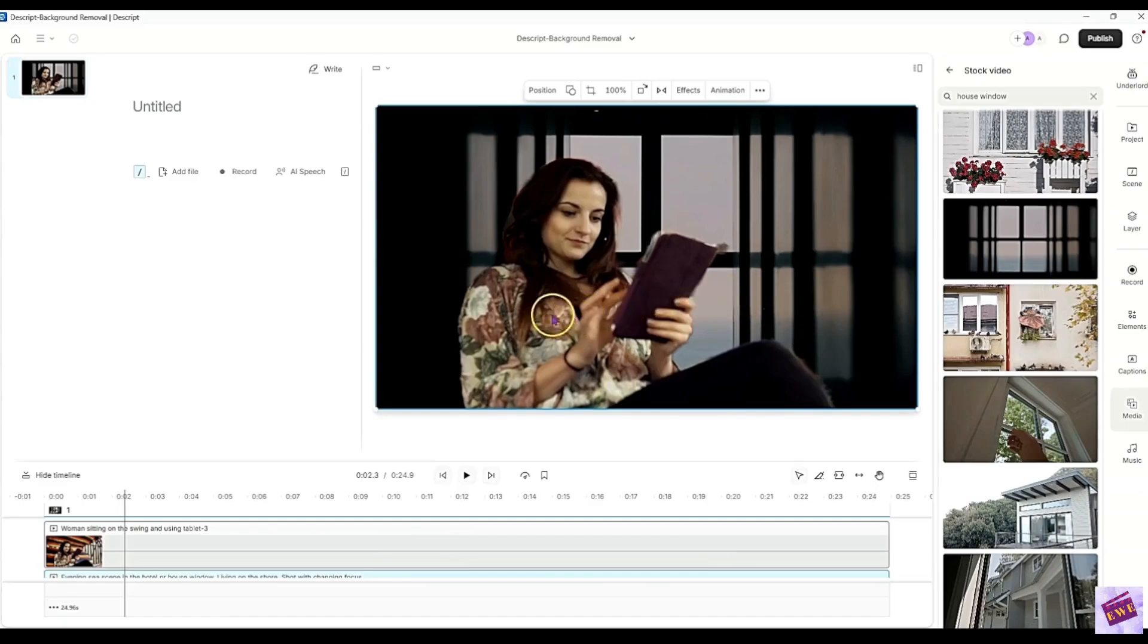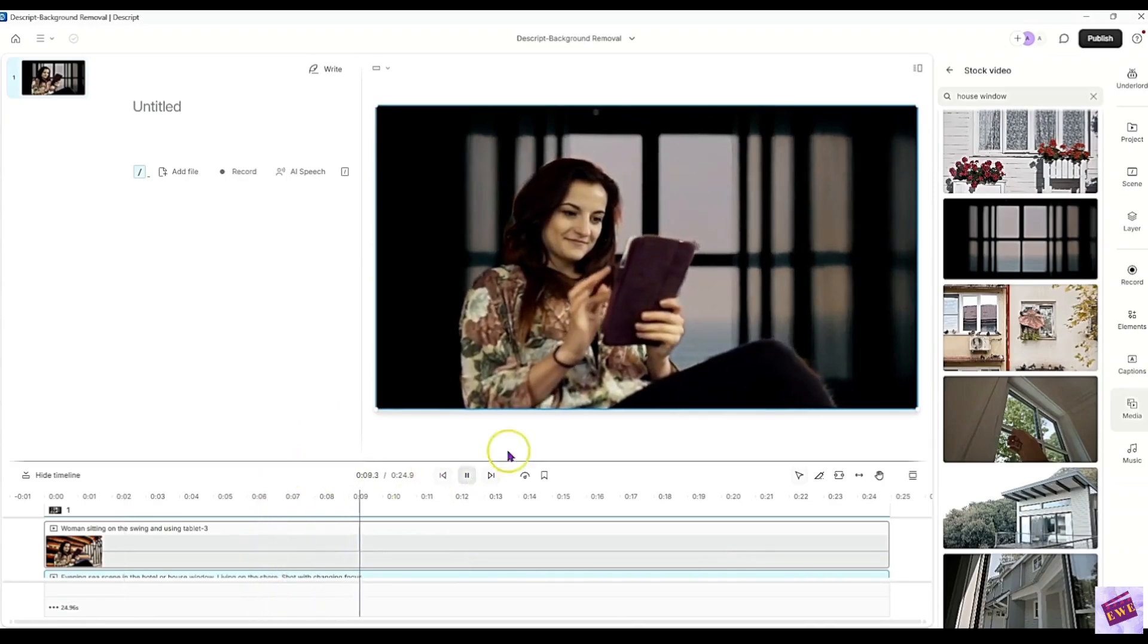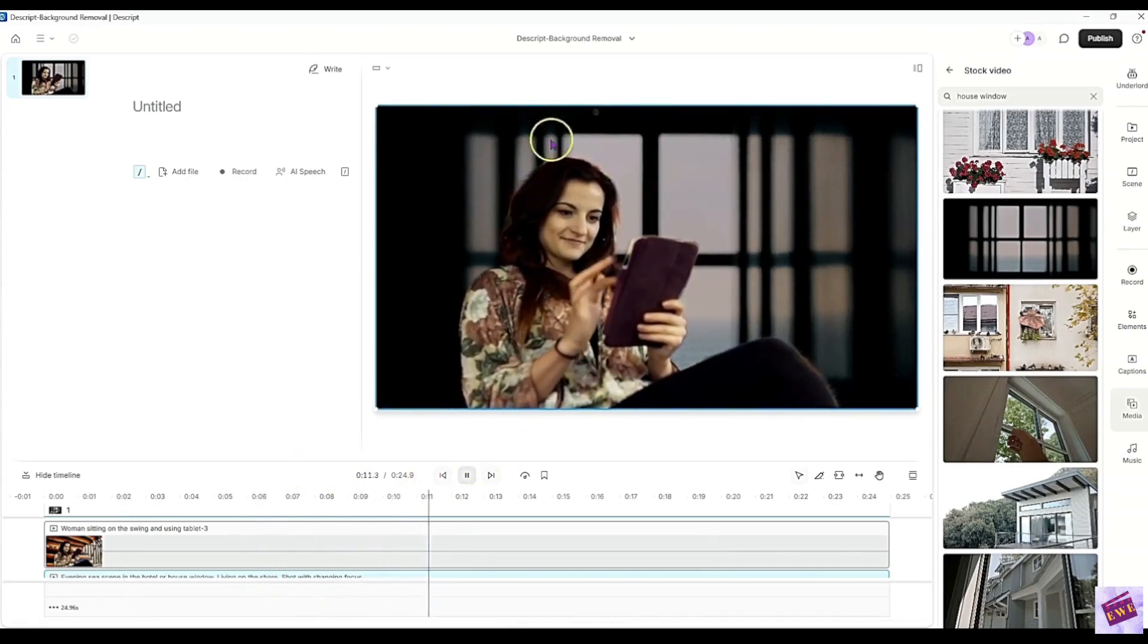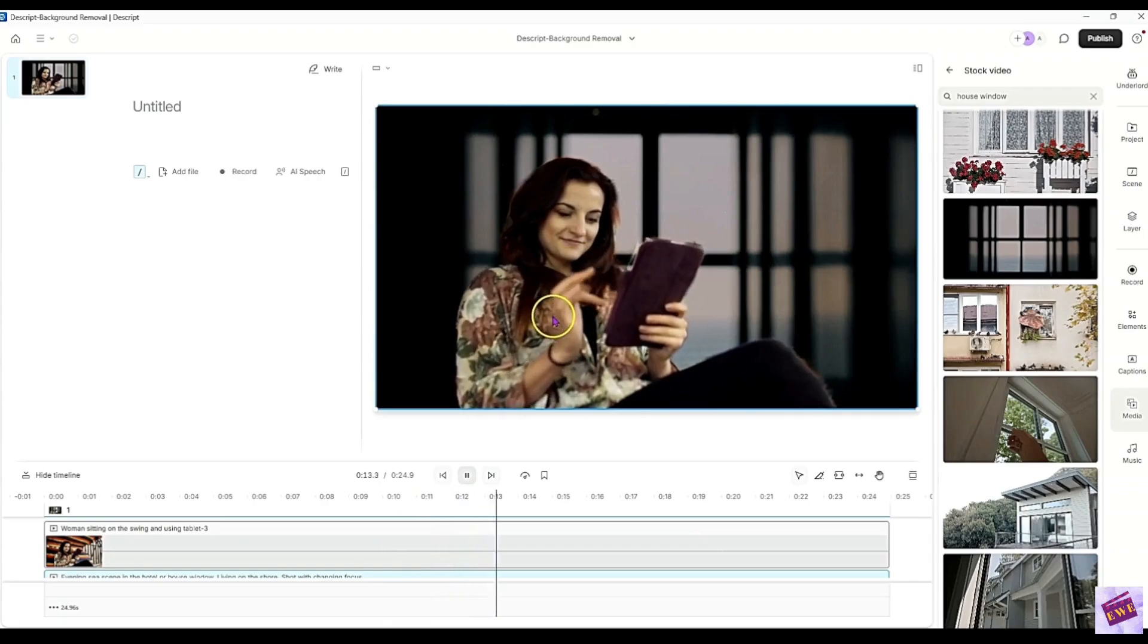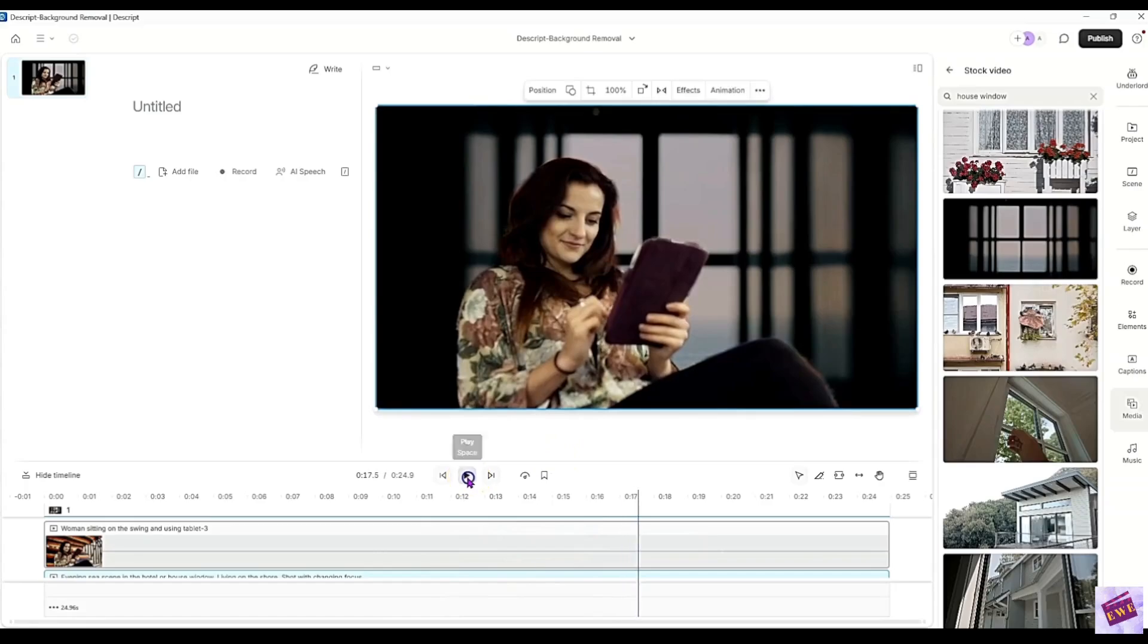Now, I'll just go ahead and play it and we'll see how it looks. That's pretty nice. Yeah, the window background isn't moving a whole lot. She's moving more than that, but I think it still looks pretty nice.